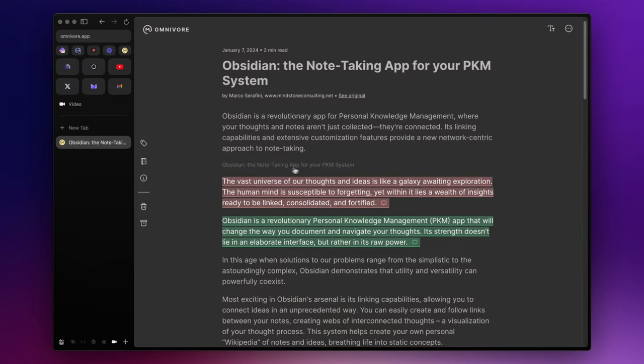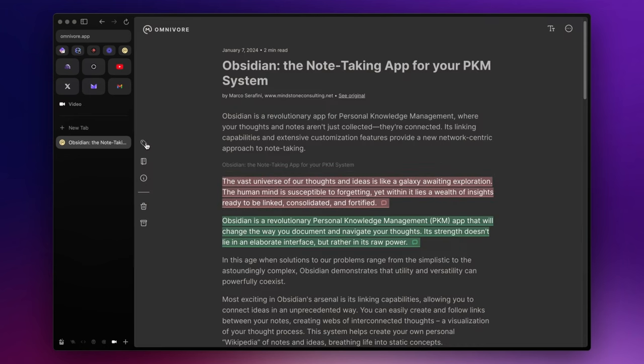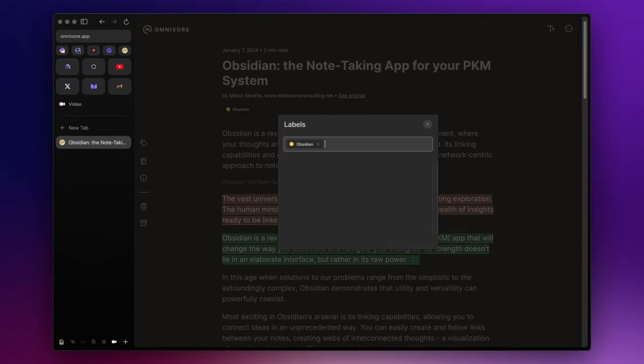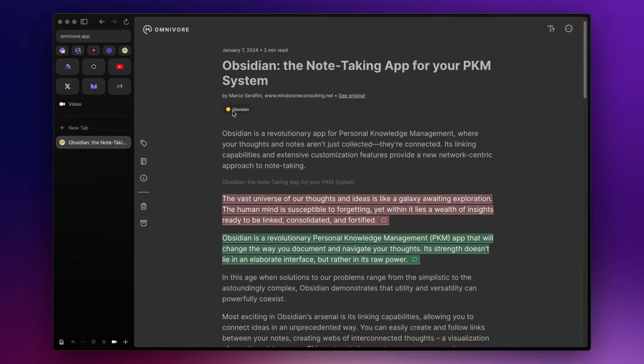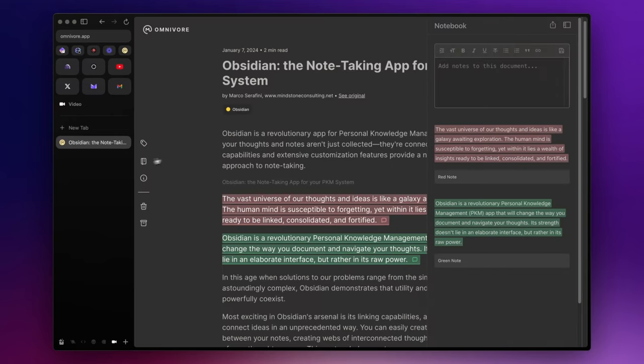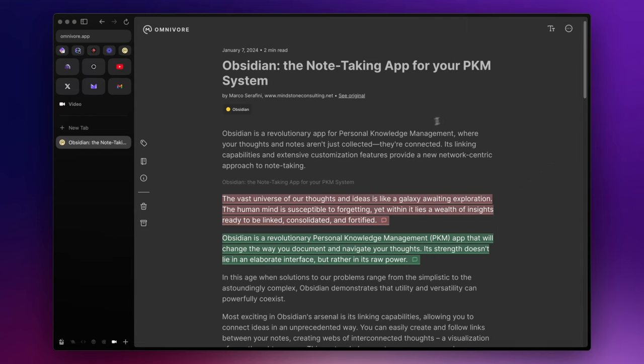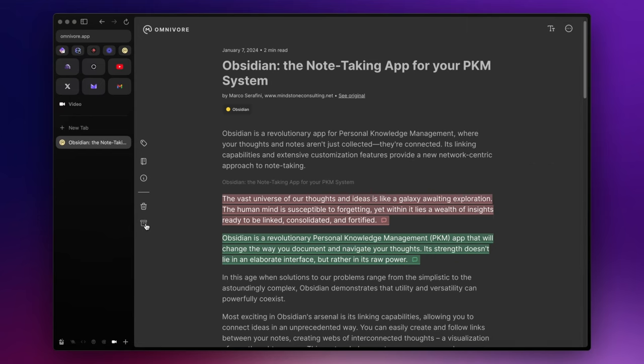But you can also add tags and notes to the entire document. And lastly, once you've finished, you can simply archive it.